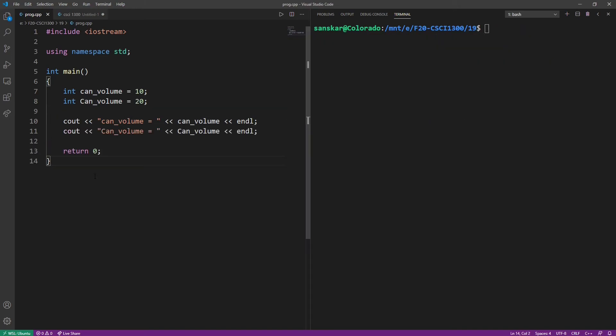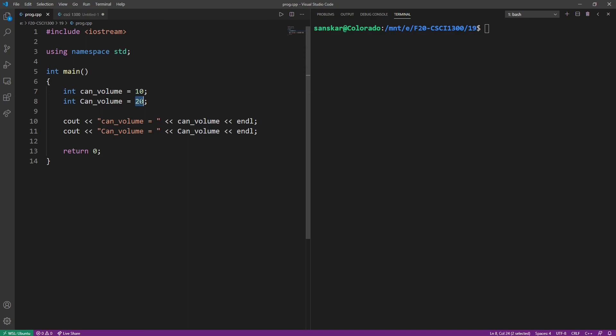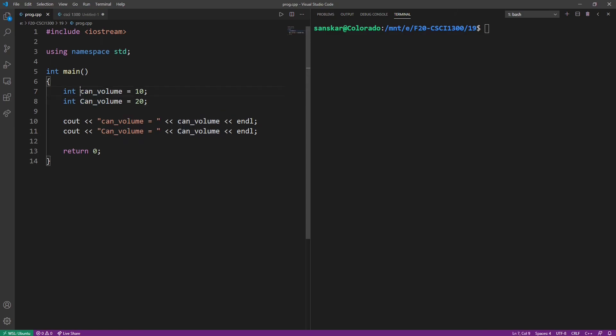In order to make the concept of case sensitivity more clear, let's take a look at this extended example. Here, I'm defining two variables can underscore volume. Both of the variables are of type int. The first variable is assigned a value of 10, while the second variable is assigned a value of 20. Notice that the only difference between these two variables is in their first character's case. The second variable has an uppercase c, while the first variable has a lowercase c. Then, I'm going to print the values of both of these variables.